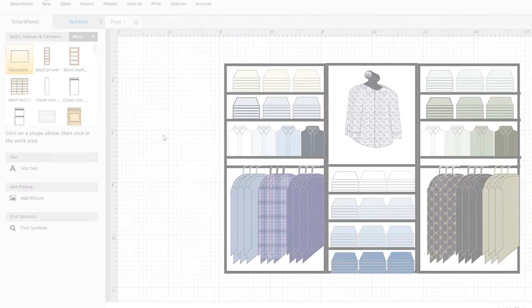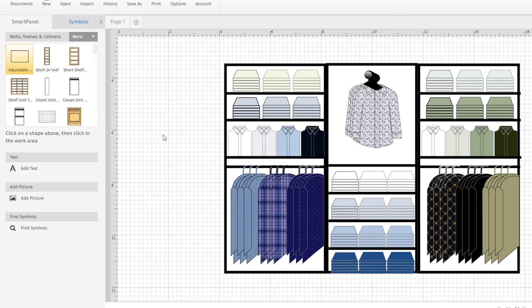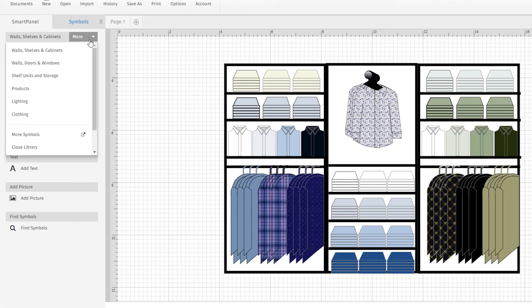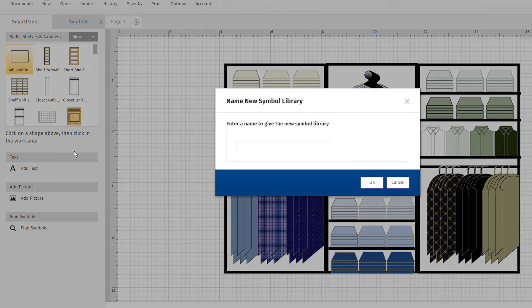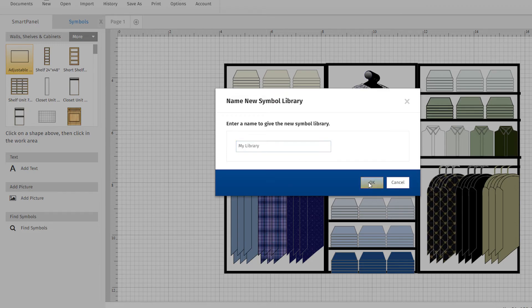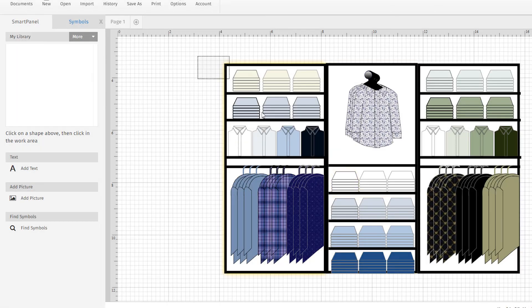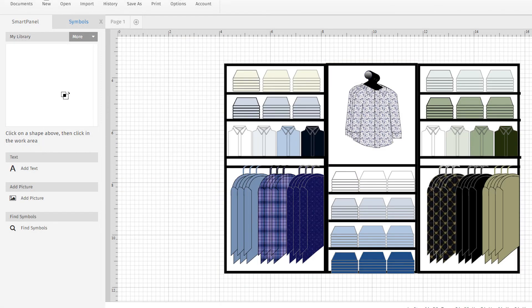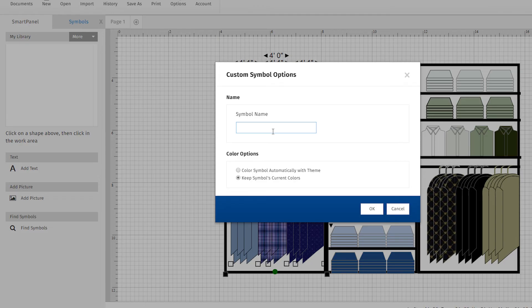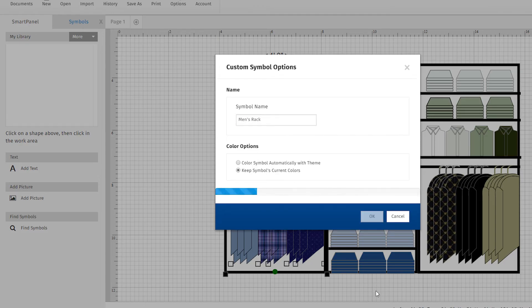You may want to save entire sections of your display for future use in other planograms. To do this, select Add New Custom Library here in the Smart Panel and name your new symbol library. Now you can drag the section you want to reuse into your library. Name it and click OK.